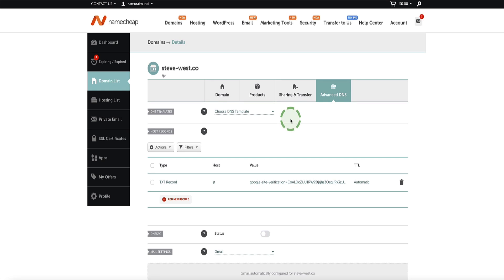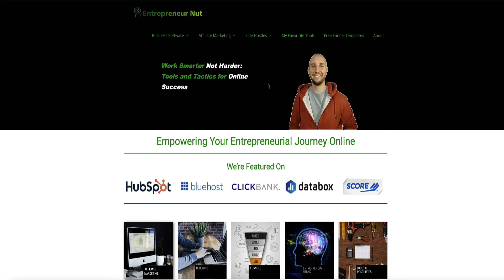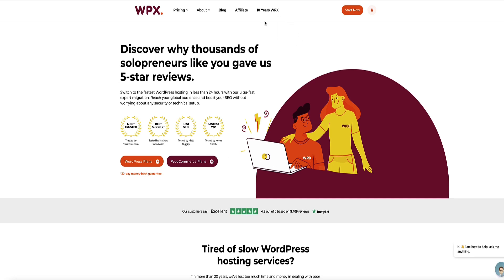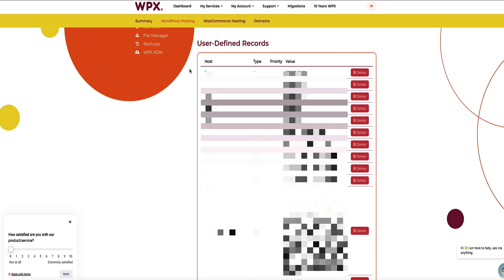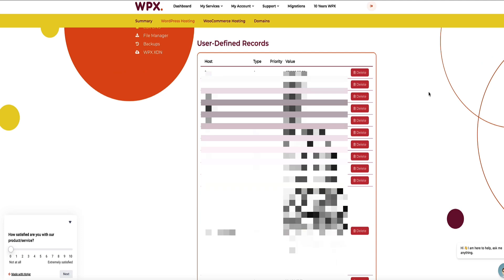It's important to know that if the domain you want to use to send emails is already associated with a website — for example, a WordPress website or a Wix website — you'll only need to log into the hosting provider of that website and navigate to the DNS settings within the hosting provider. To give you an example, my website entrepreneurnut.com is a WordPress website set up on WPX hosting. The email address I send from, steve at entrepreneurnut.com, is set up on Google Workspace. So for that domain, when I needed to set up SPF, DKIM and DMARC, instead of logging into Namecheap, I needed to log into the WPX hosting account and navigate to the DNS zone area.